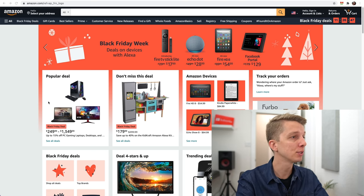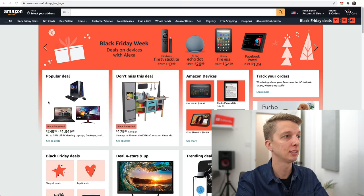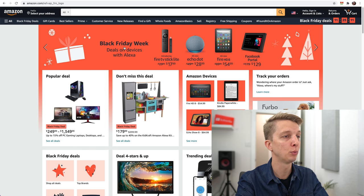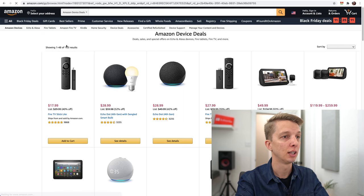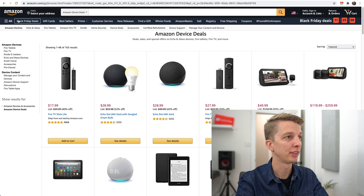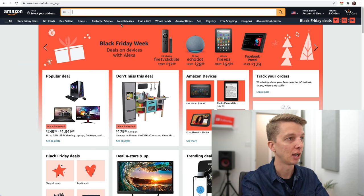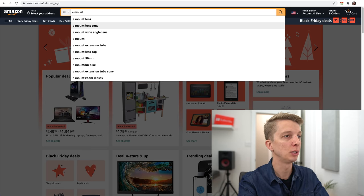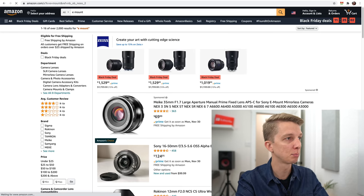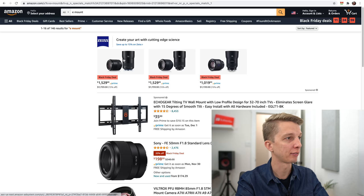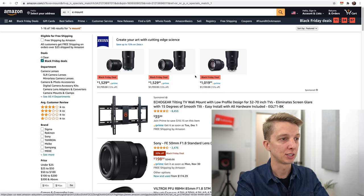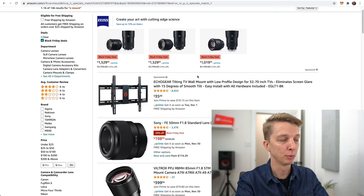I'm on Amazon right now. Let me start by searching for e-mount and see what lenses pop up. We'll filter out just the Black Friday deals and start going through this.